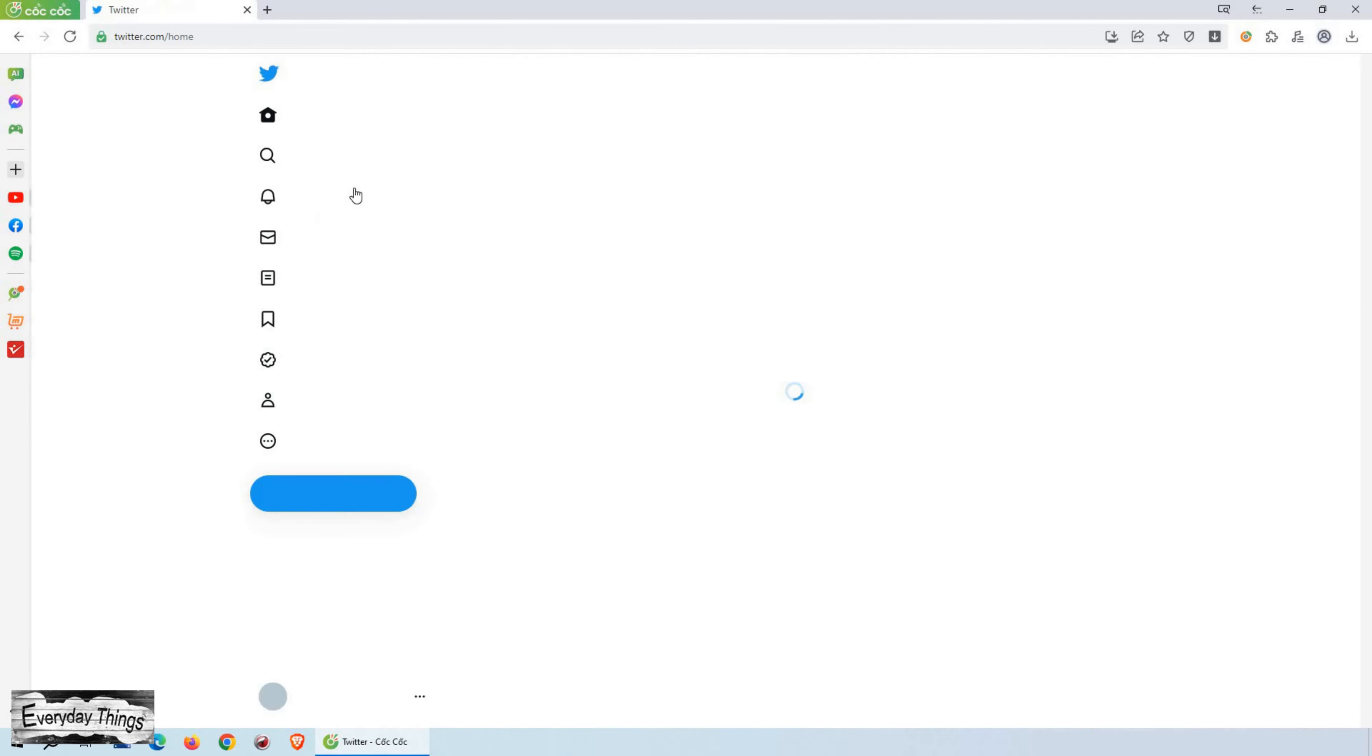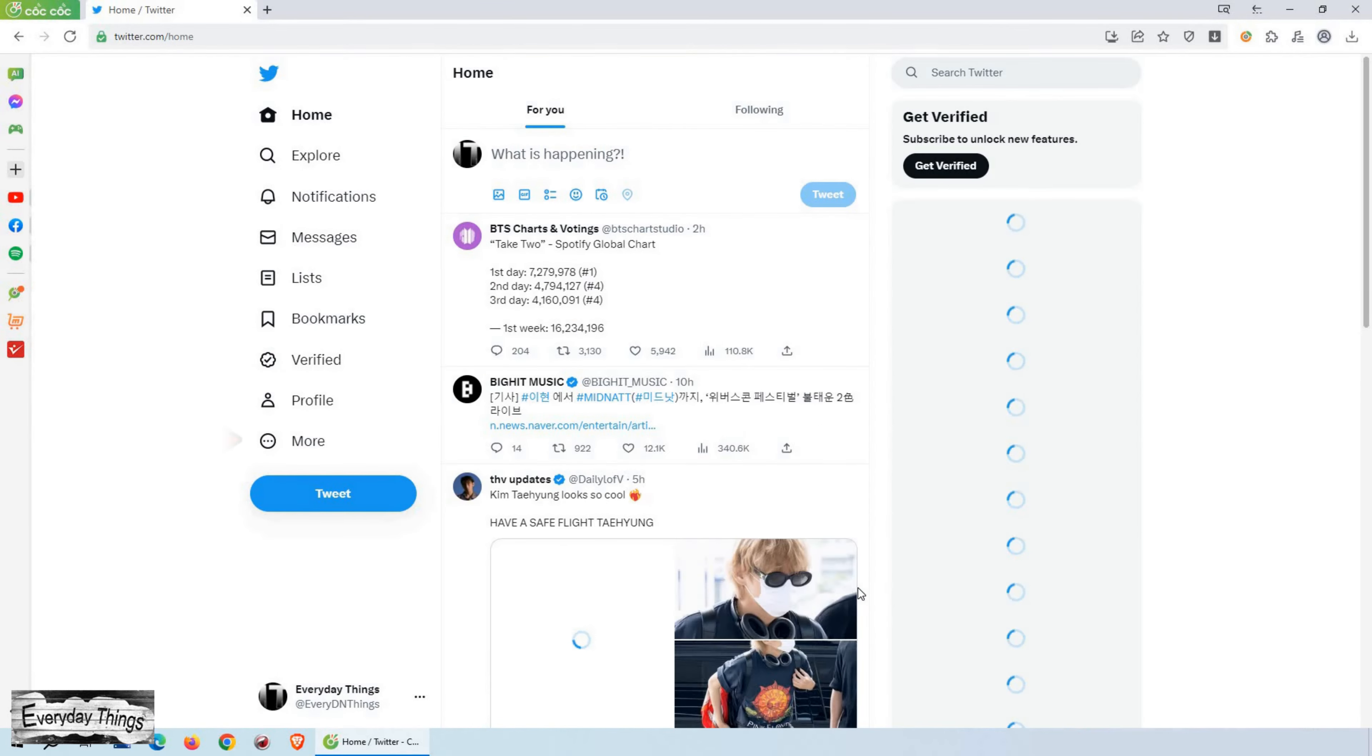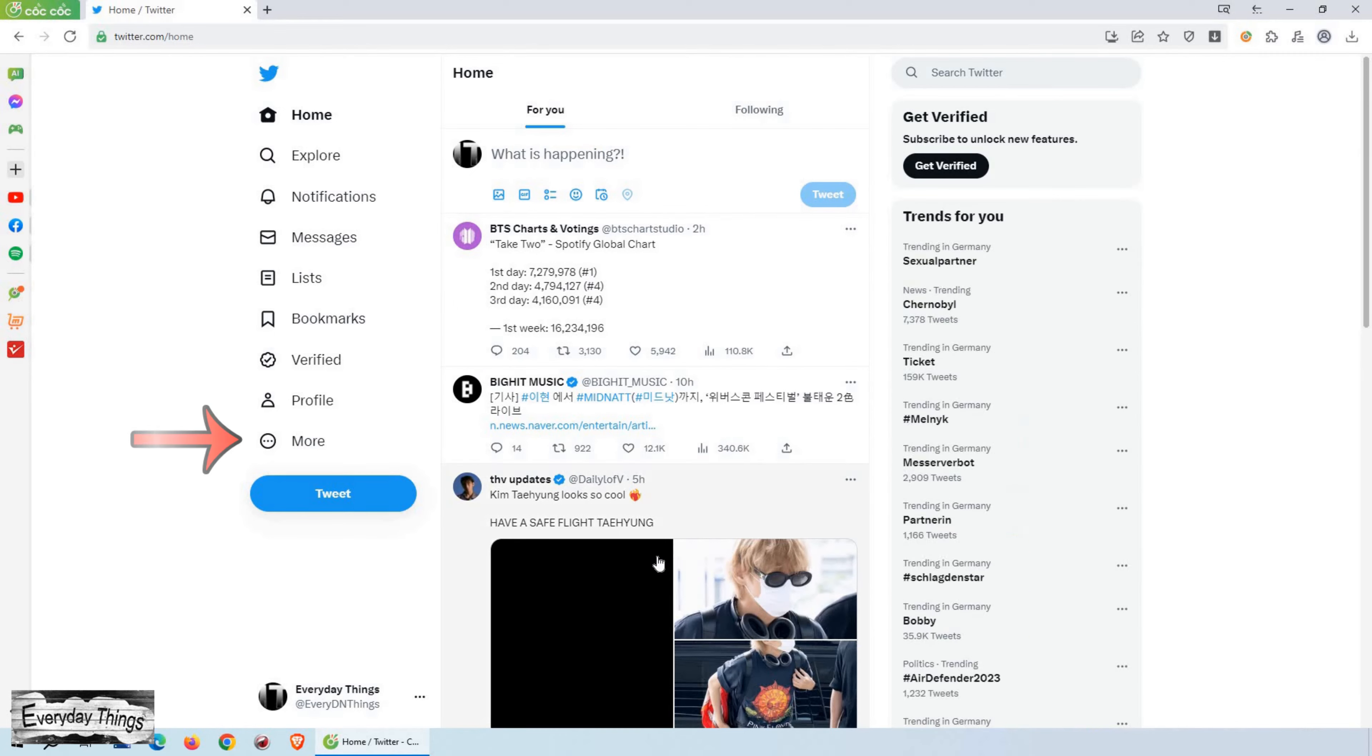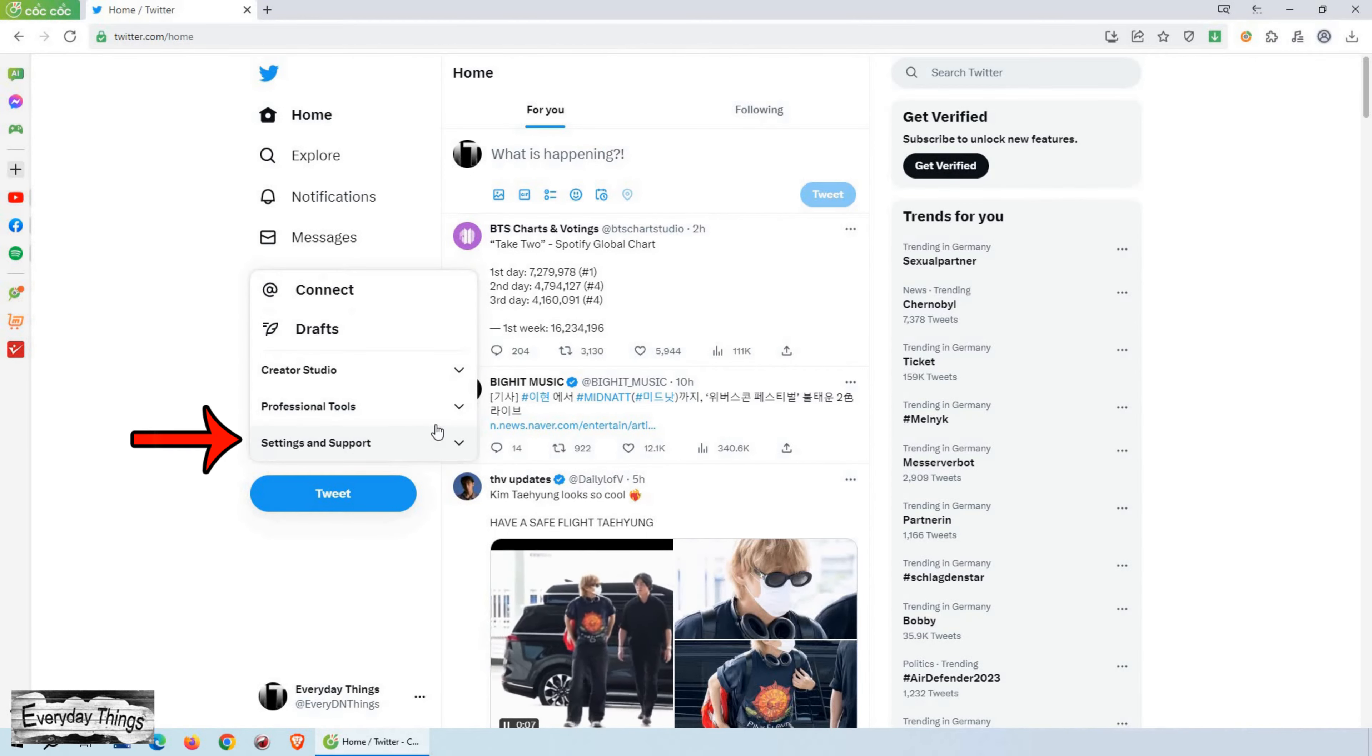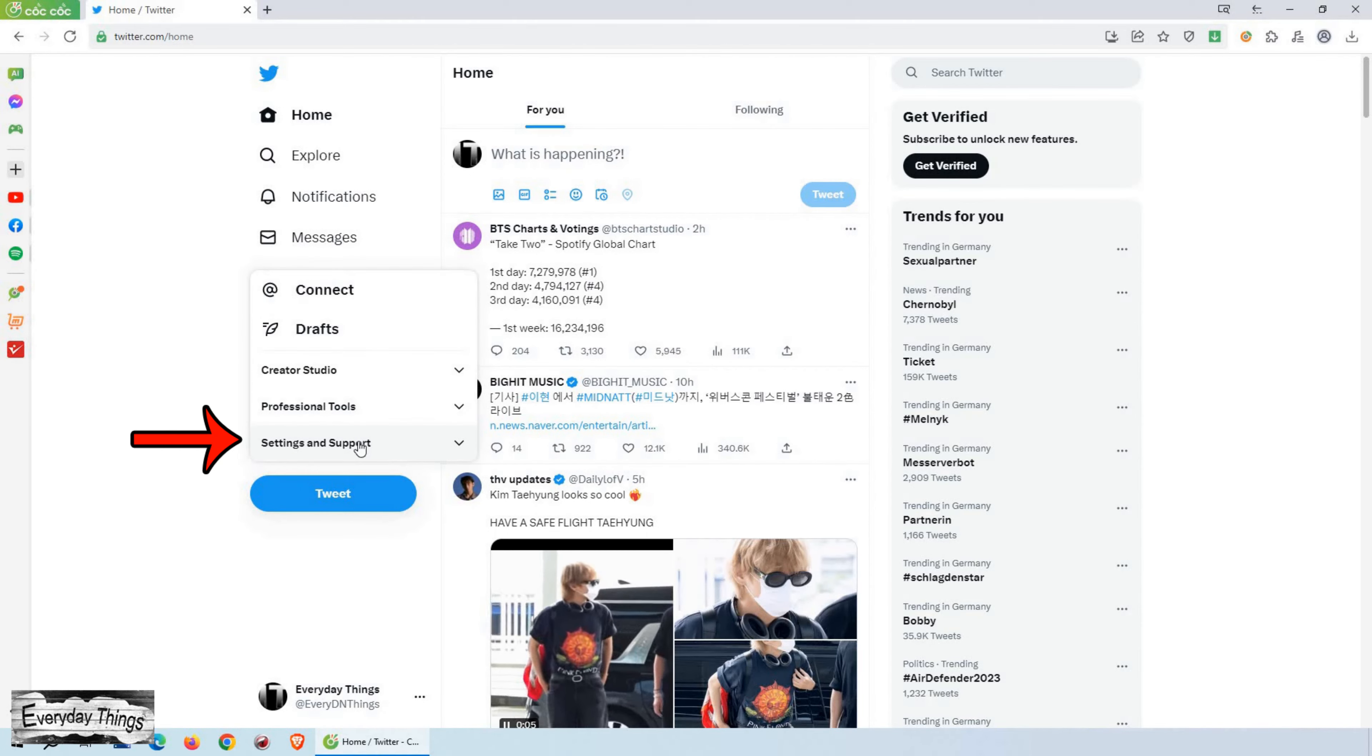The first thing you need to do is log into your Twitter account. Once you're logged in, look for the More option on the Twitter interface and click on it.